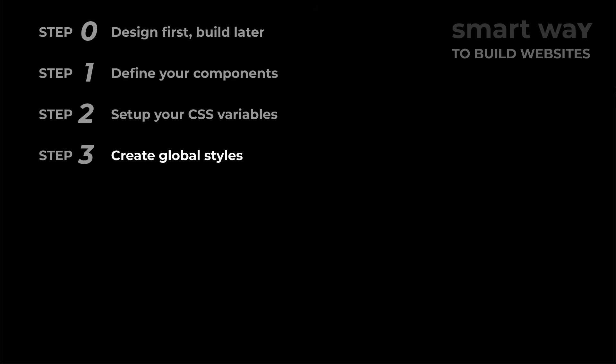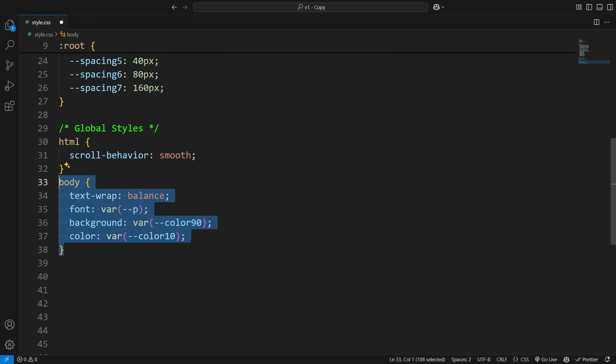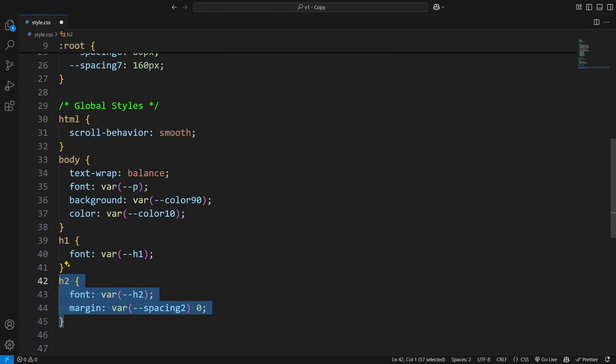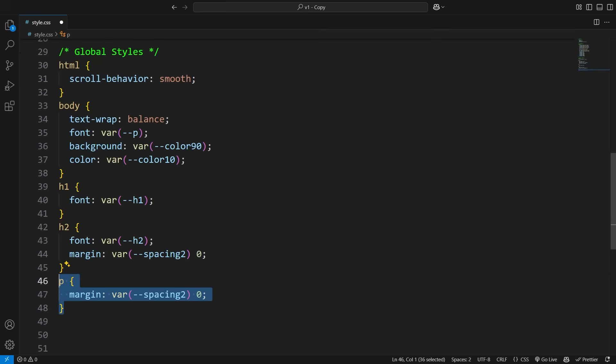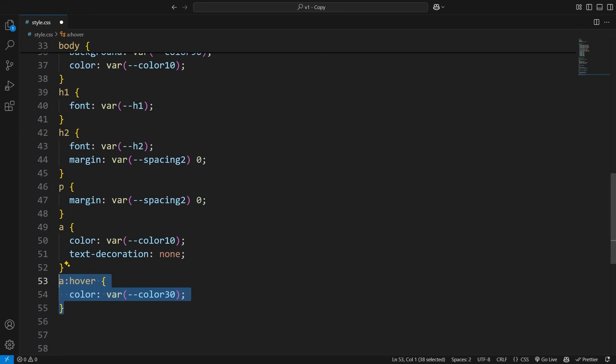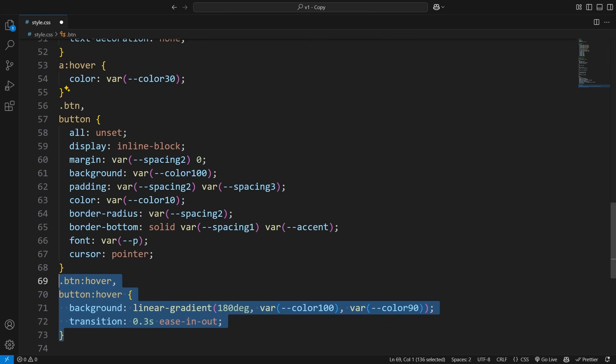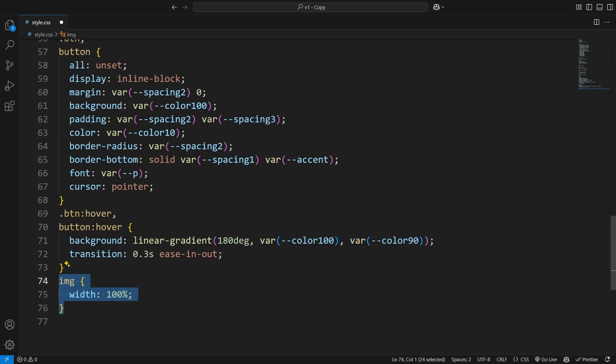Next, we override some defaults and style our global elements like headings, links, and buttons. The key here: Never use fixed values like black or 40 pixels. Instead, always use the variables you just defined. Start with the basics. You can always add more styles later as needed.